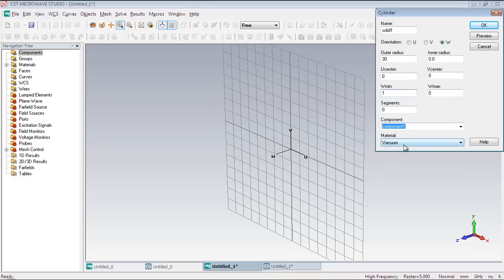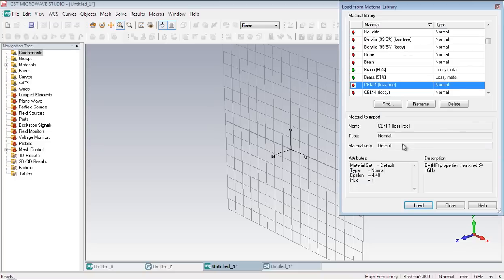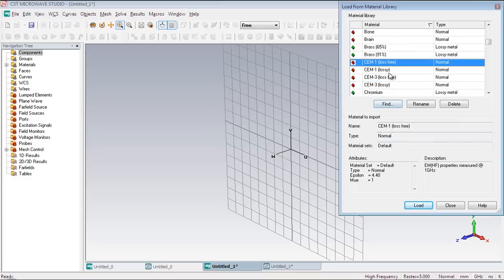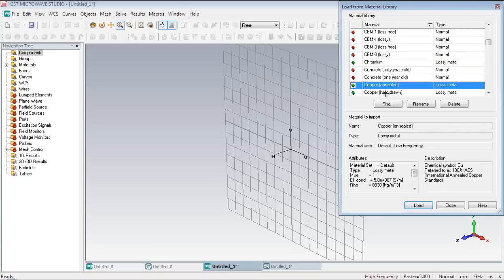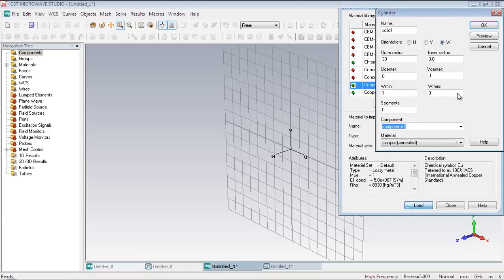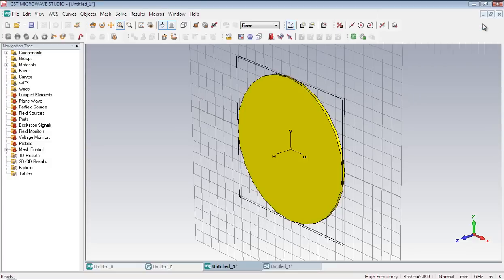Select copper from material library. Search for copper. Here is the copper. Press OK to complete the cylinder. Here is our ground plane.